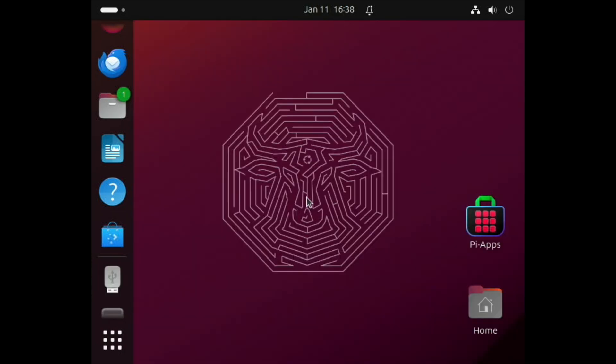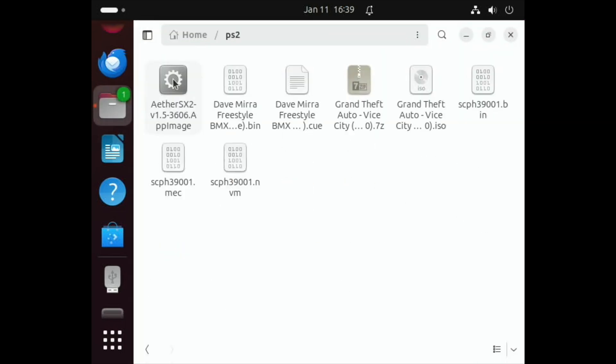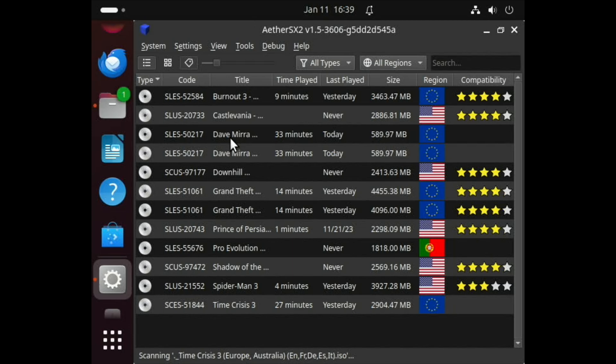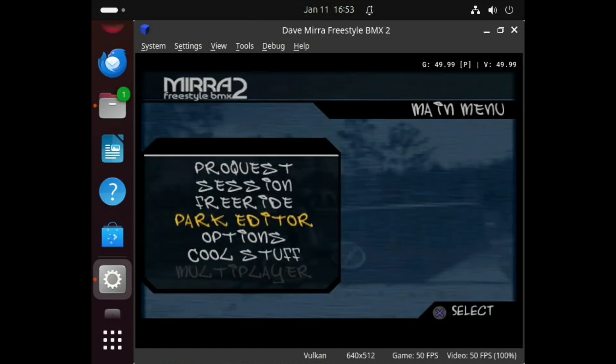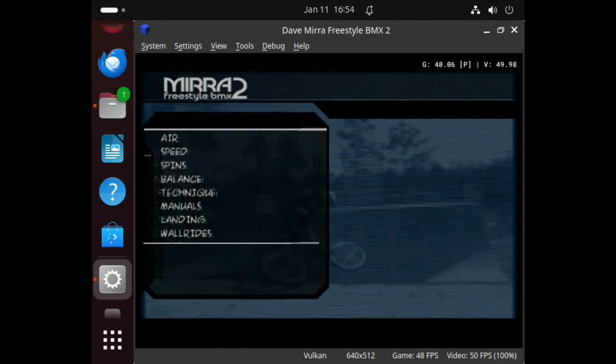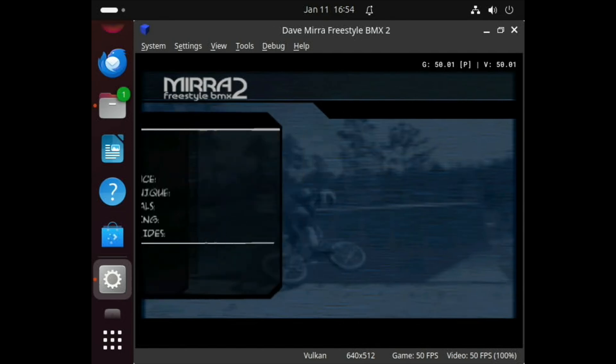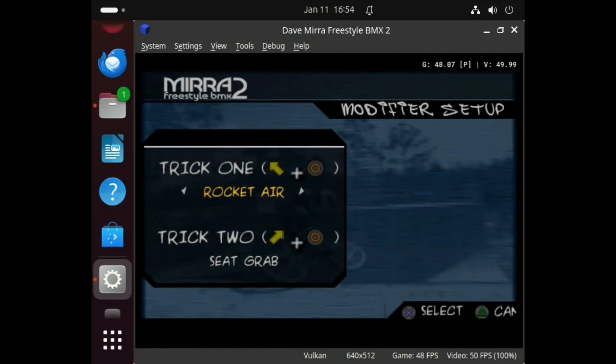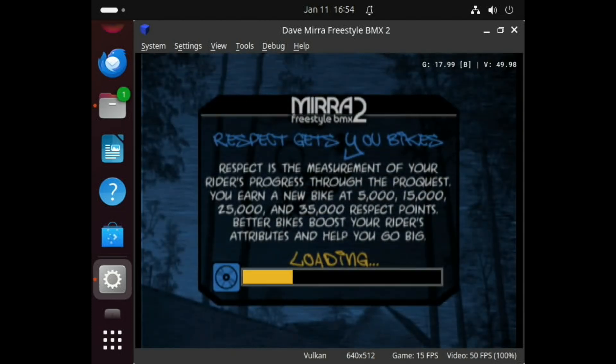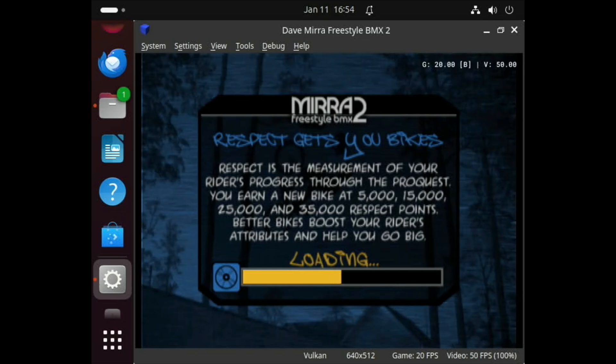If I launch PCSX2, which is this one, this is the last version made for ARM on Linux. You can see I've got several games in here. Now one of my favorite games of all time is Dave Mirra Freestyle BMX. At the standard settings, the game starts up fine and all the menus seem to be working alright. You can see at the bottom it says we're running Vulcan.